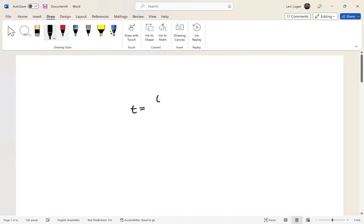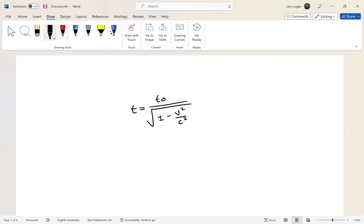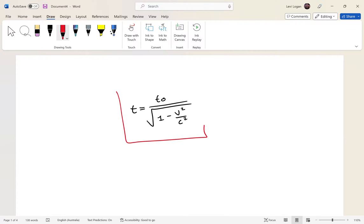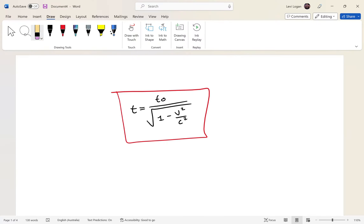The formula is: t equals t₀ over the square root of 1 minus v squared over c squared. This is the formula for basic time dilation. In the previous video we worked out that if the speed of light is constant in all frames of reference, then time cannot be absolute. There'll be a link to that video in the description.